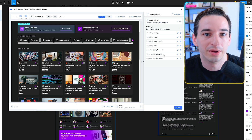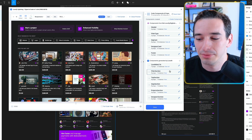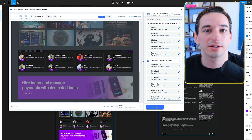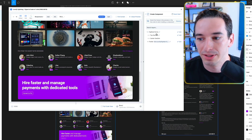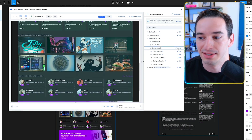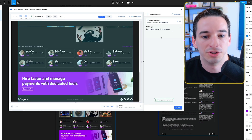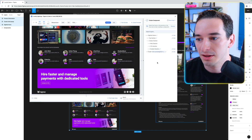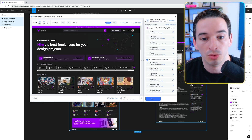If we wanted to, we could change the names of these props. Additionally, if you think Lokify missed something and you want to create your own component, you can come up to create components, select whatever you want — maybe this content section — click create, and it would do that for us. Then click done and go back to the code components page.